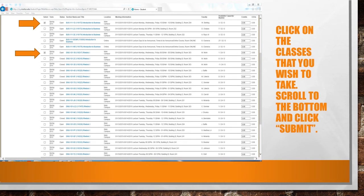Here you'll see that I've chosen to click on two classes for this example. I've chosen to select Business 111 Section 1D and English 101 Section 1B. Then at the bottom of the page, scroll down and click on Submit.